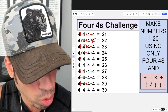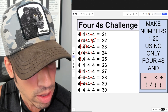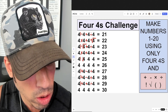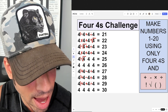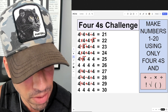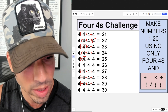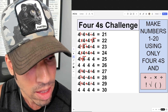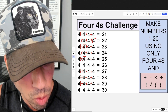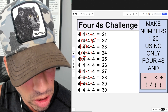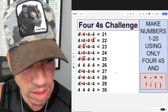For 25, I take four factorial, which is 24, then add the square root of four, which is two, to get 26. Then I take the quotient of four divided by four, which is one, and subtract it from 26 to get 25.